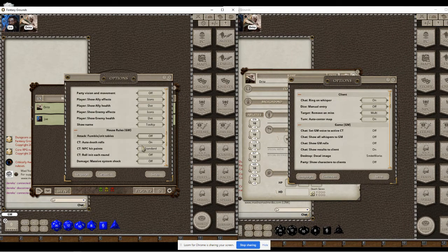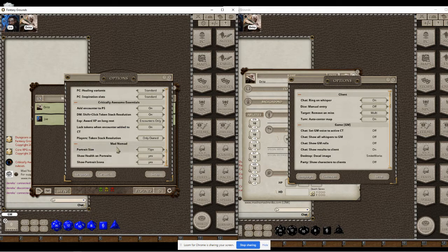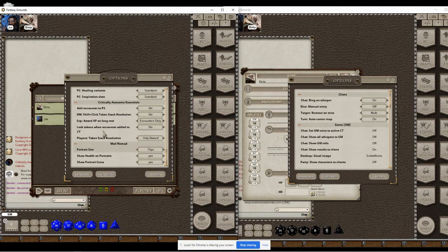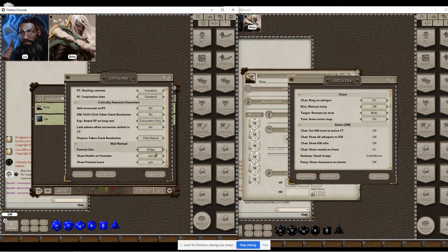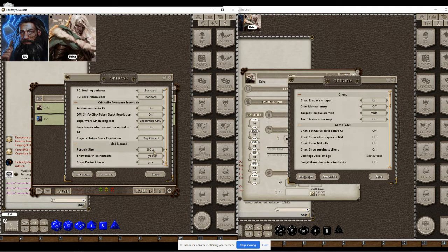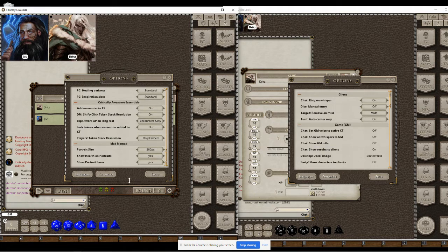If you scroll down you'll see BadNomad portrait options. You can change the size of the portraits. So if you have a large monitor like I do, you can make them a little bigger for more visual appeal.